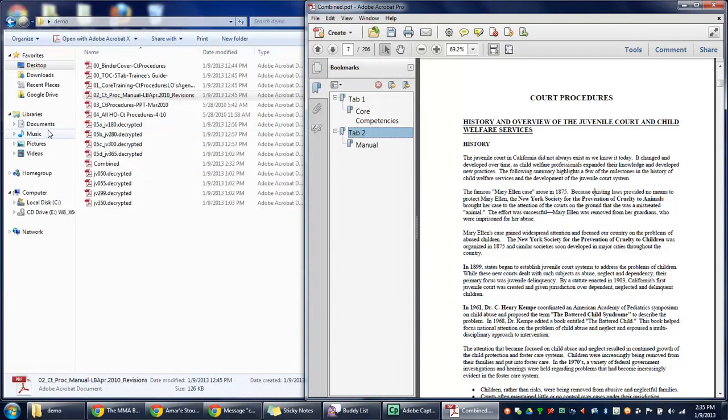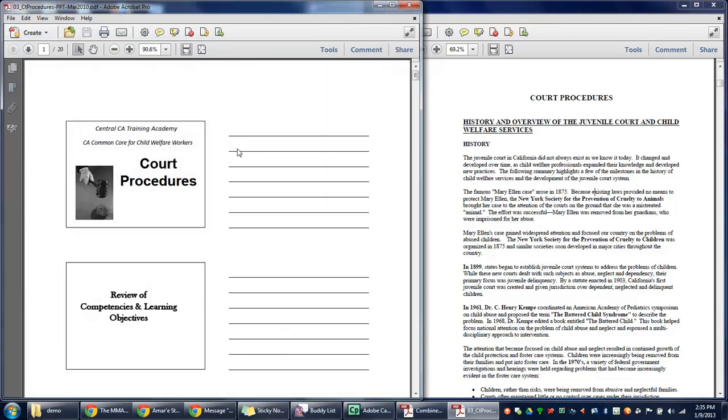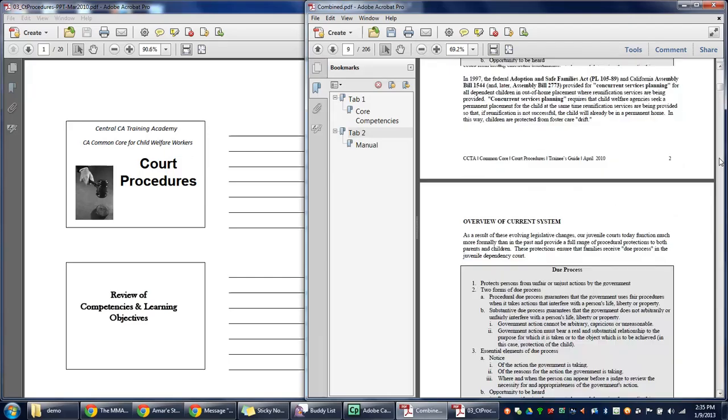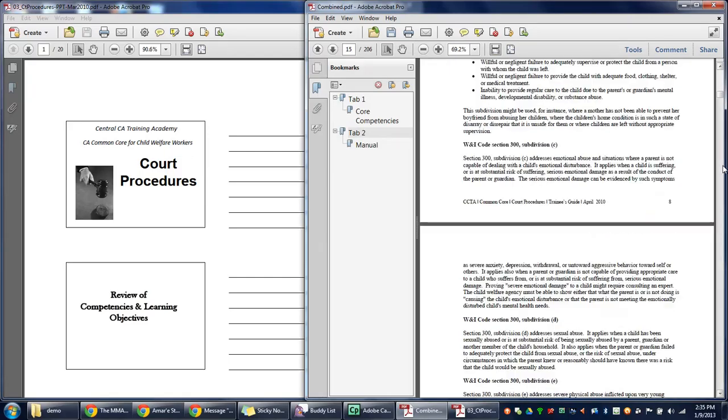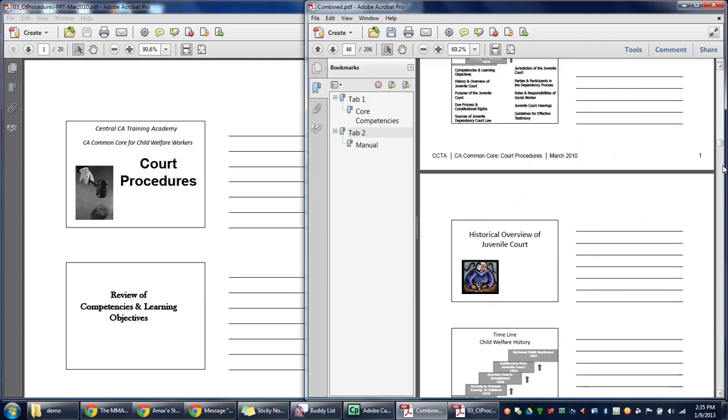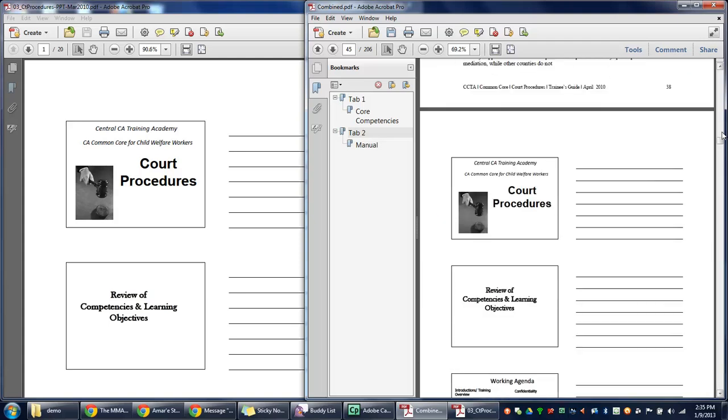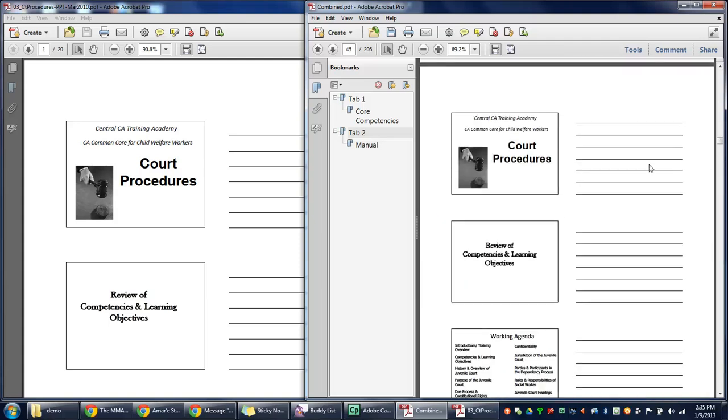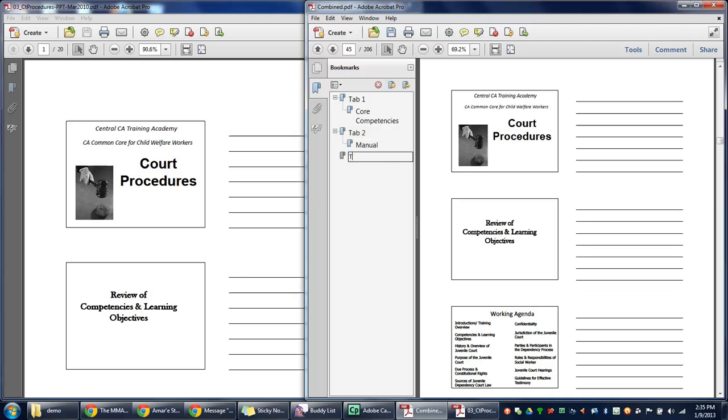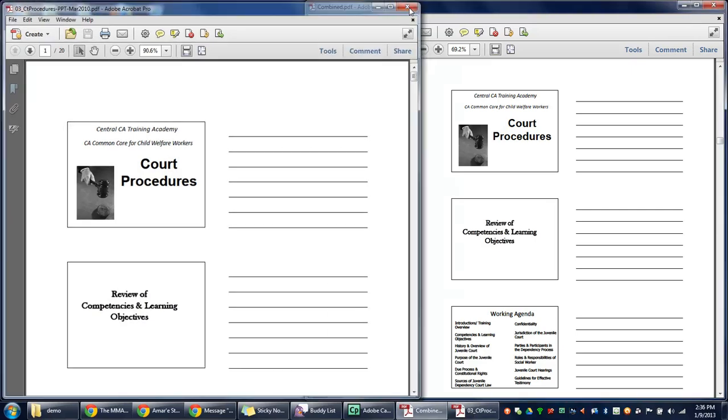That's the only handout for Tab 2, so let's go to Tab 3. Create a new bookmark, Tab 3, and call this one PowerPoint. Again, pull it underneath Tab 3.